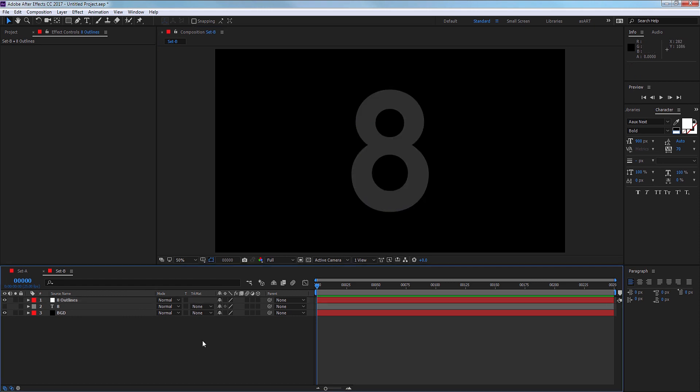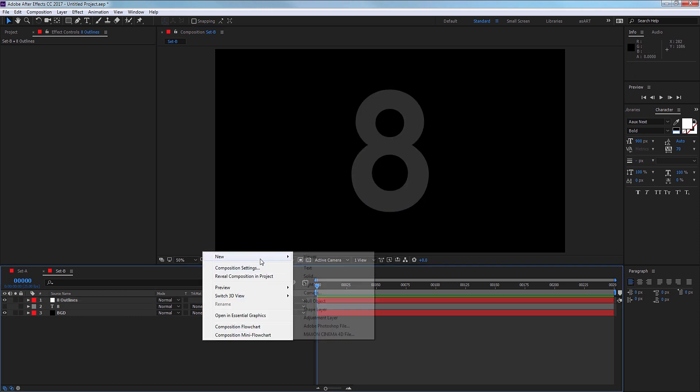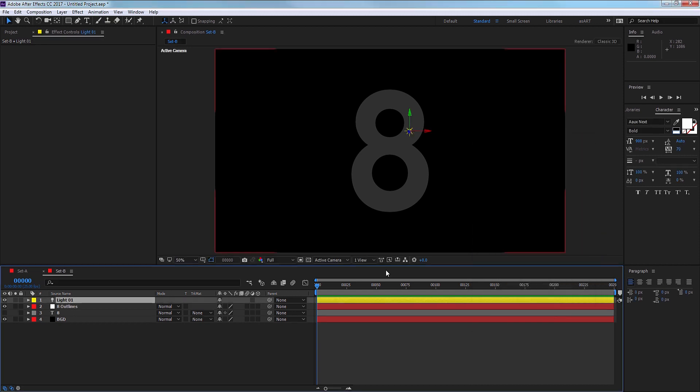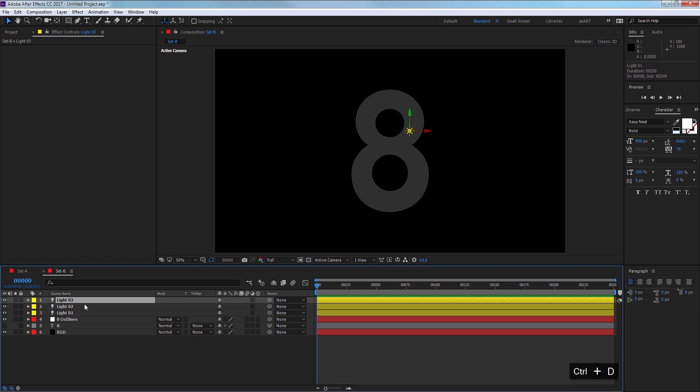The next thing I need are lights. We need three lights to follow all three paths we have. I'm going to name it light 01 and choose point light. The color doesn't matter for now and we don't need any casting shadows. I'm going to select the first light and CTRL+D twice to duplicate, so I have three lights in total.